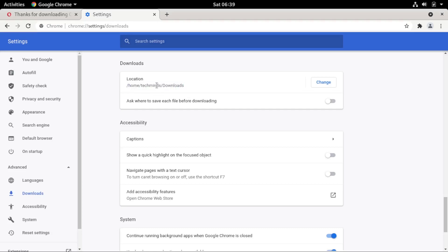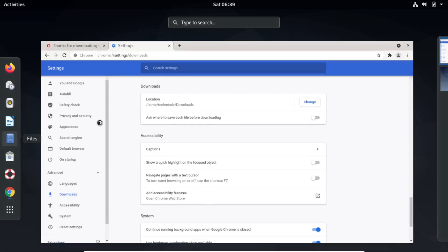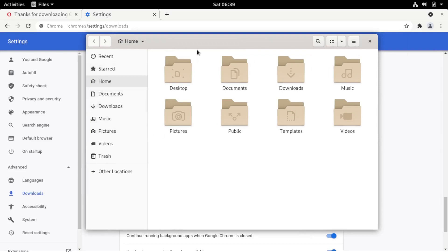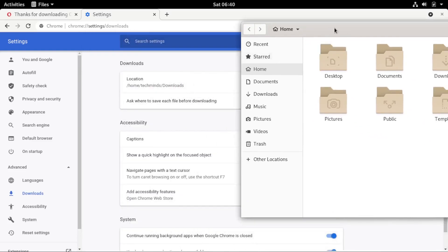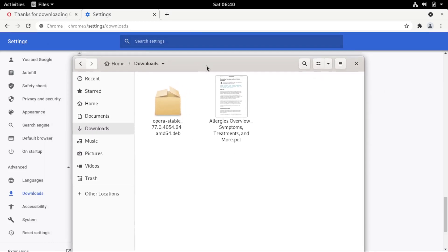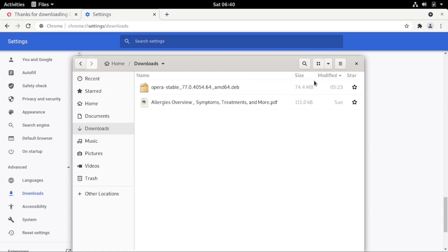For our case the file is located in the Downloads folder for this user. Open the file explorer on your system, then navigate to the downloads location as shown in the browser settings. Once there, toggle the view to go back to the long list view.